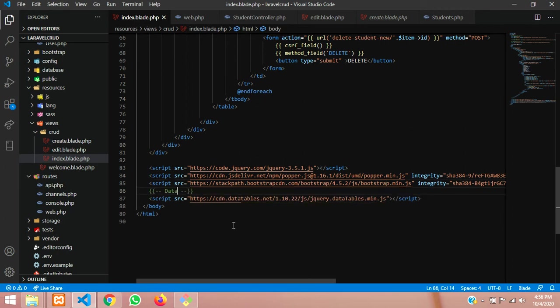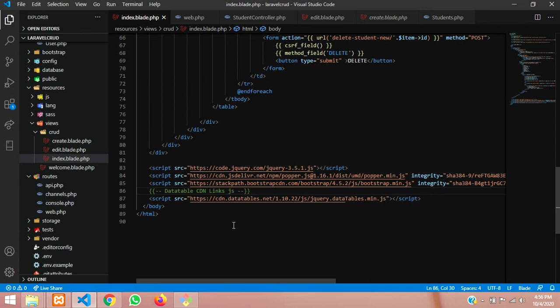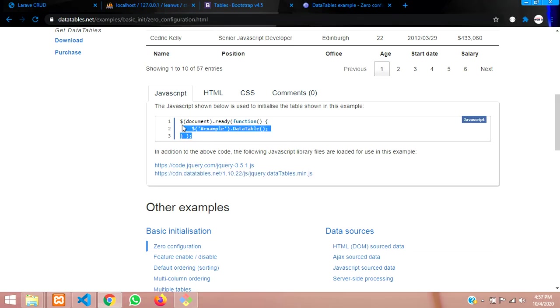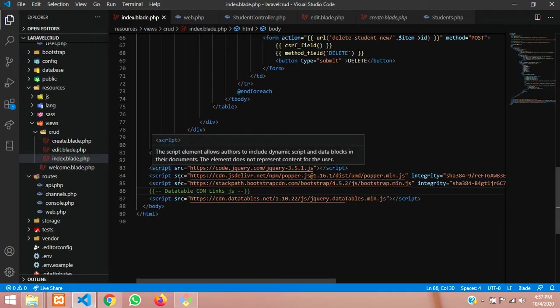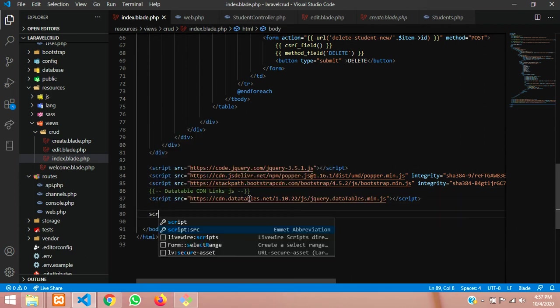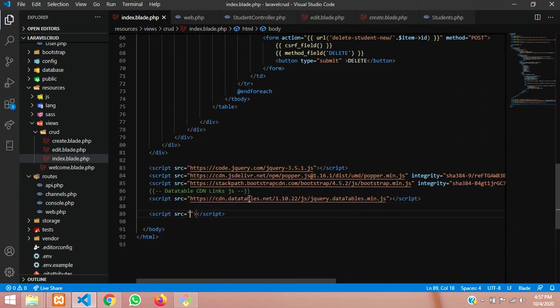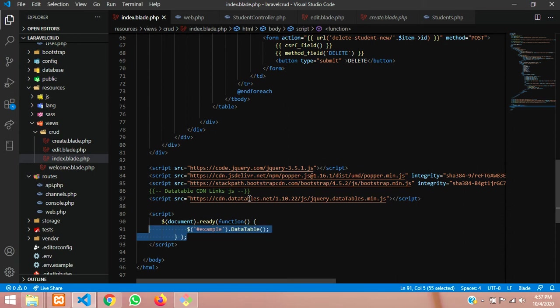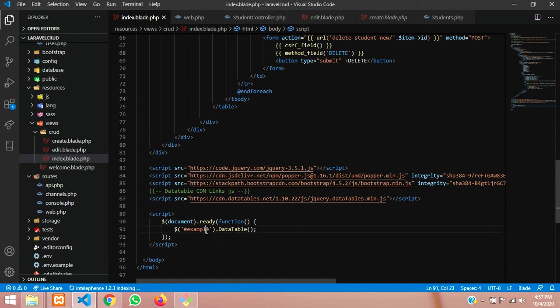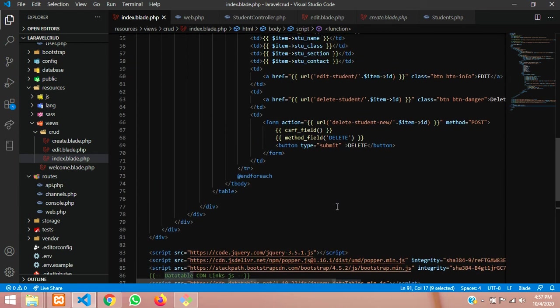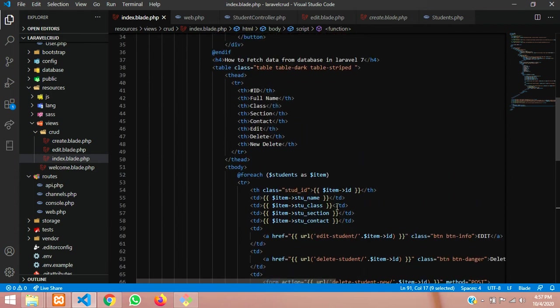And this is the code, simple code. Let's copy this and paste over here below this. I'm going to type script, paste inside this, save this, and this example will make it to DataTable.